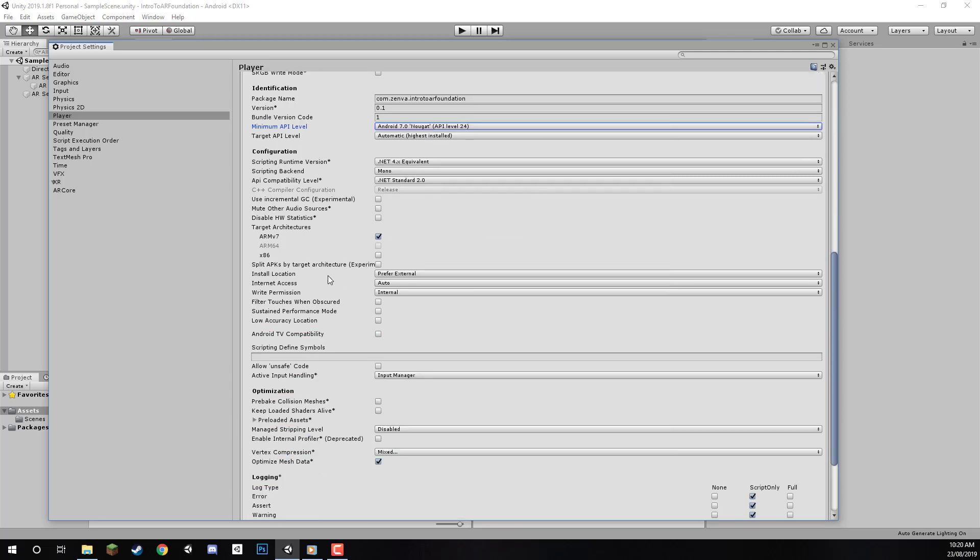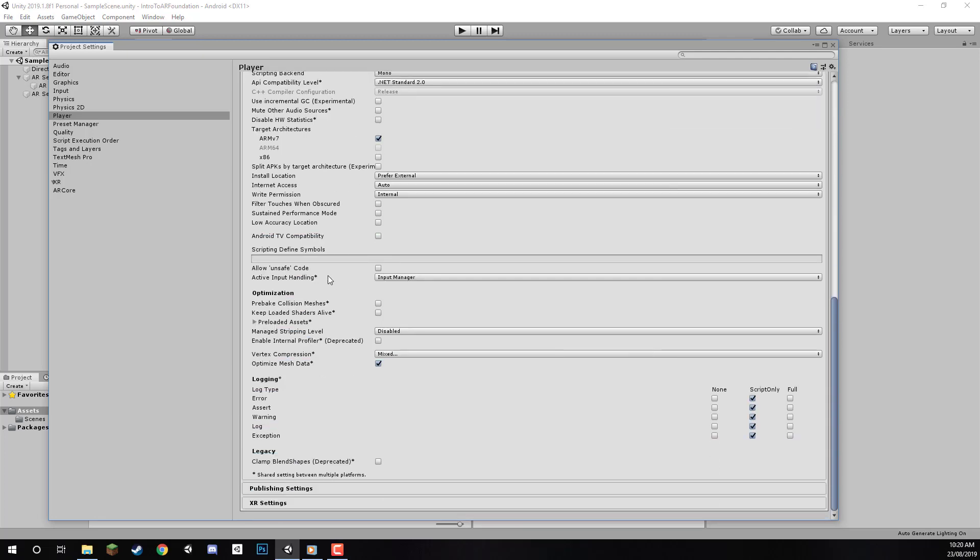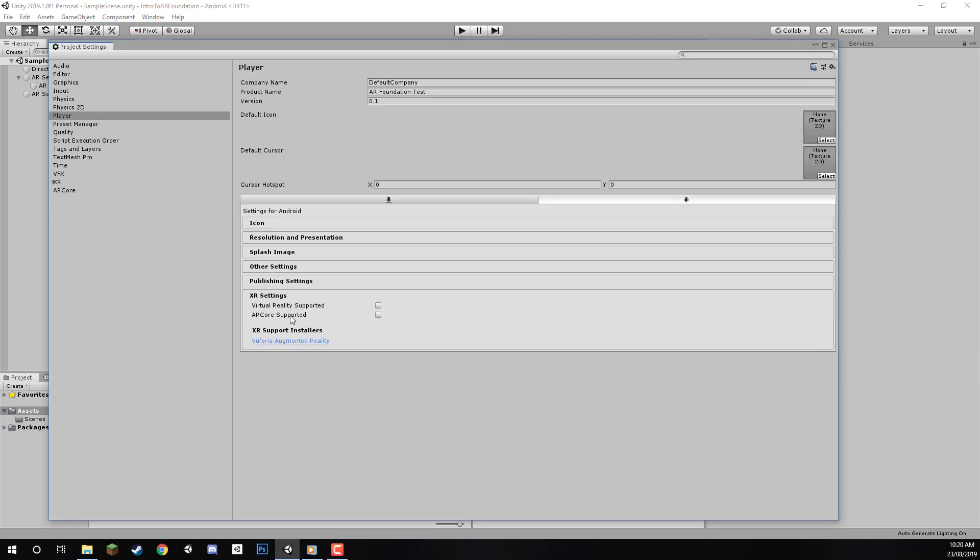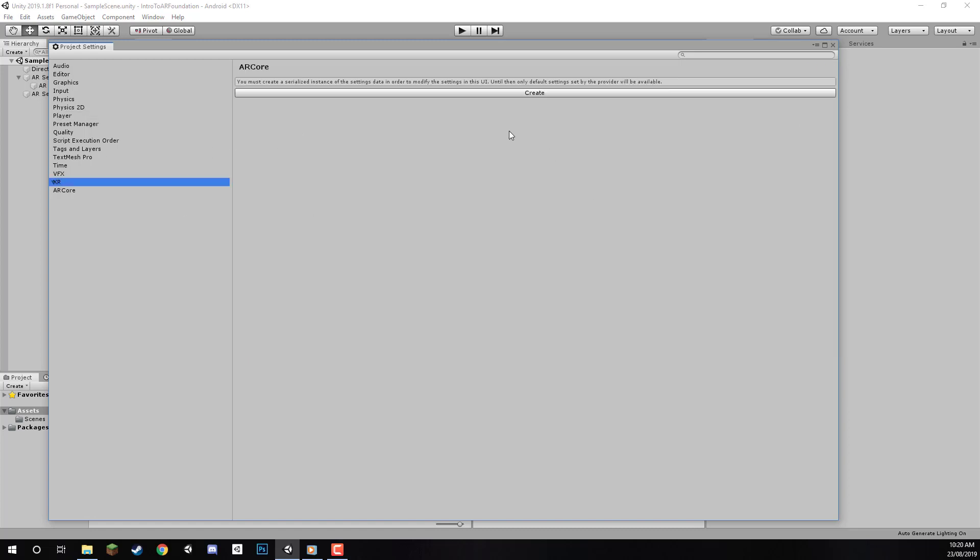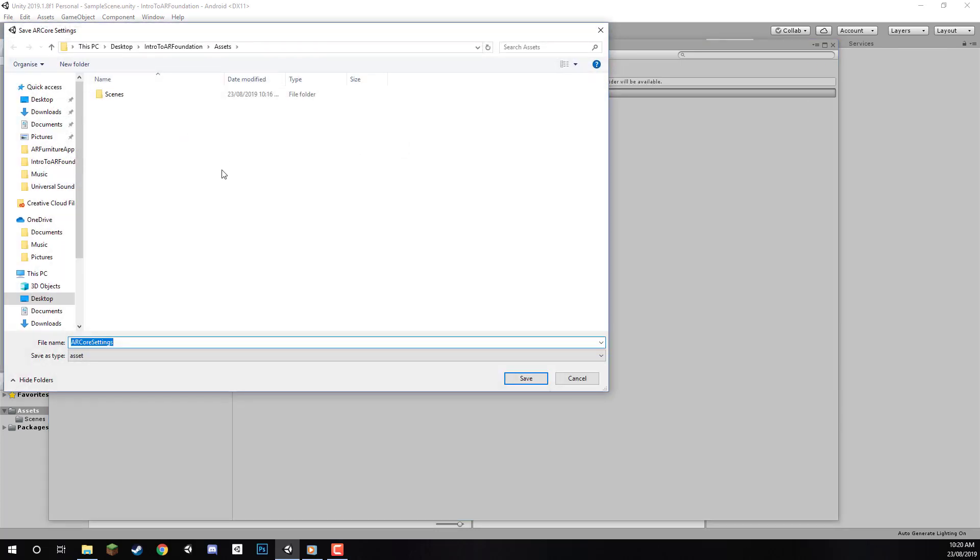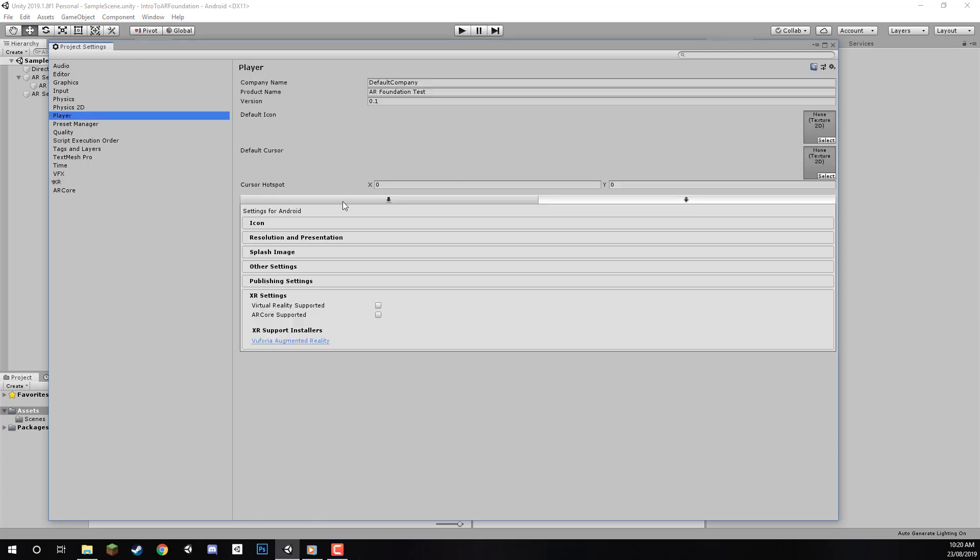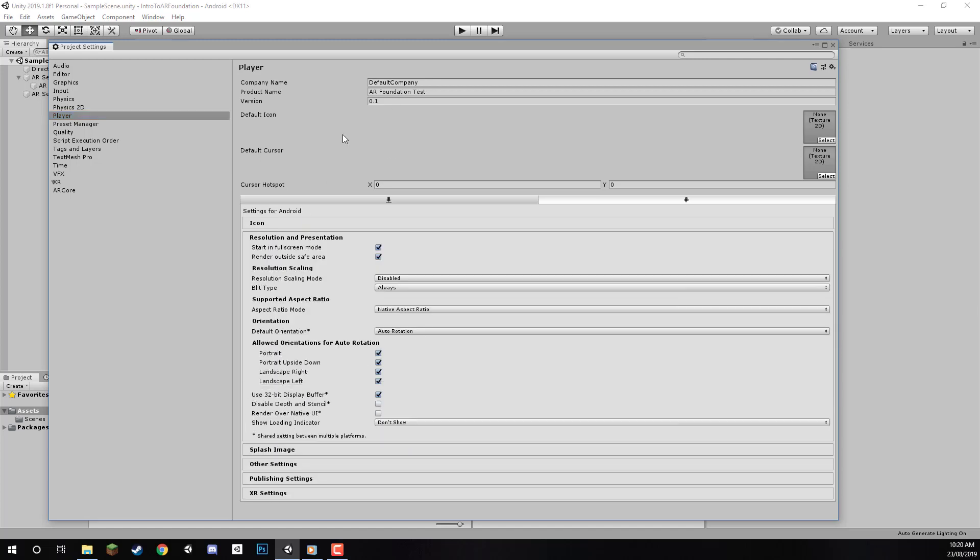Apart from that, we don't need to change anything else. You might see AR Core Supported in XR Settings, but we don't need to enable this—it's only for apps using AR Core directly. Since we're using AR Foundation, we don't need it. However, we do need to click on XR, click Create, save it in our Assets folder, and change Requirement to Optional. This is just necessary for AR Core setup.